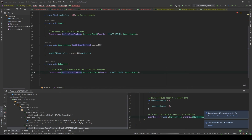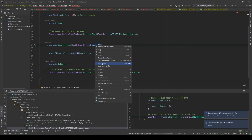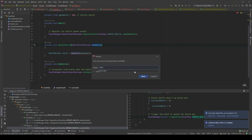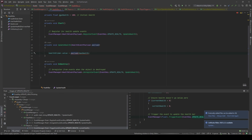But you will see that because we changed the type, this code is no longer correct. What we could do is change this to payload, and then payload.health. So we can also use a generic class as the generic type — we are not limited to basic types such as integer or float, we can also pass a class type.